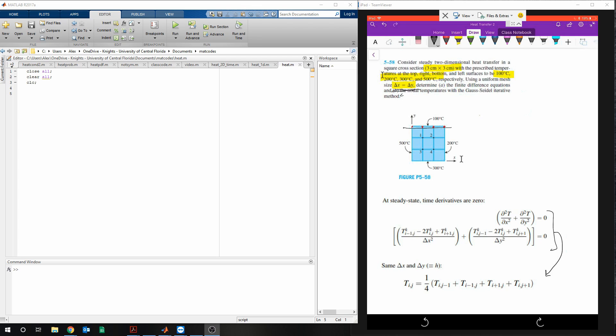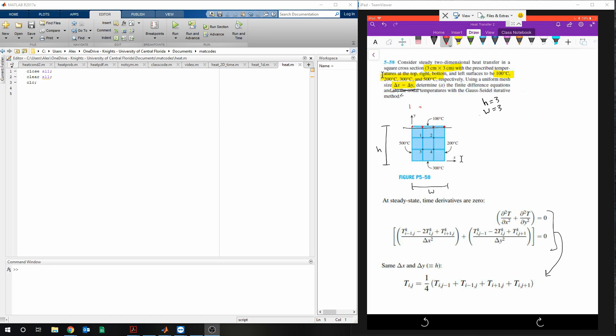So the first thing we can write is our height is 3, our width is 3. We'll call this our width and height, and then we're going to have four nodes. So we'll say that n is equal to 4.